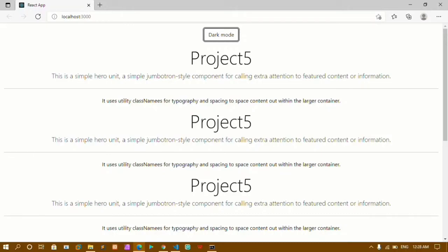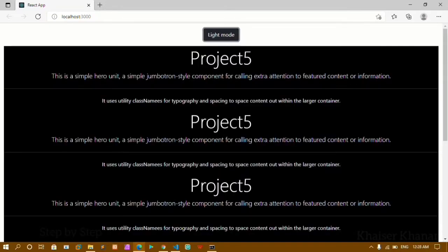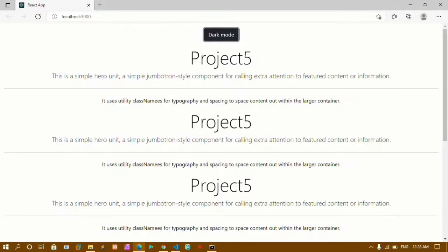Hello guys, this is my 38th video in the React series. In our previous video we made five projects using the concept of hooks, and the final fifth project was a dark mode toggle. Now in this tutorial we are going to learn how to pass array data inside useState.